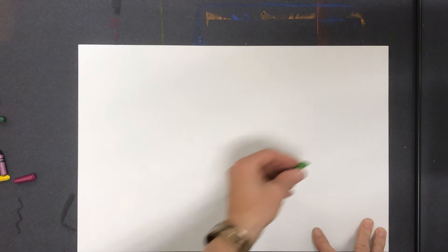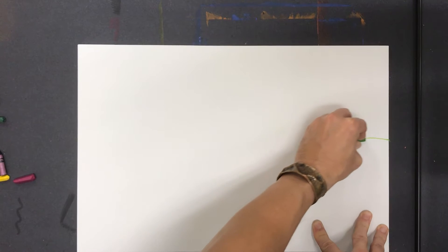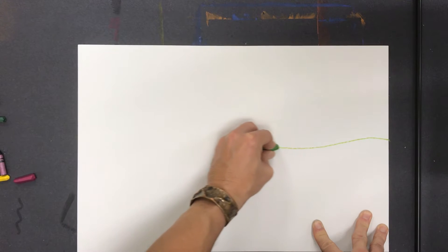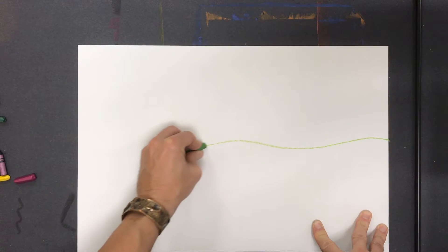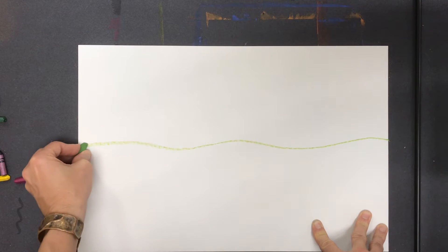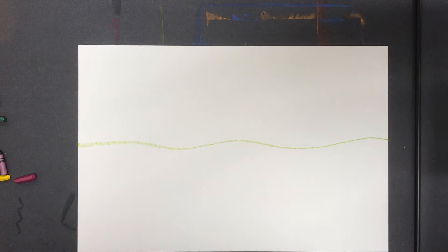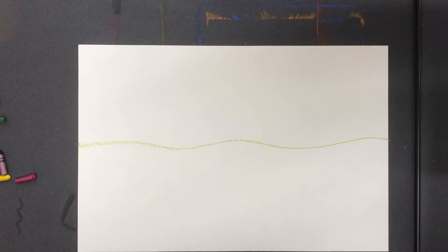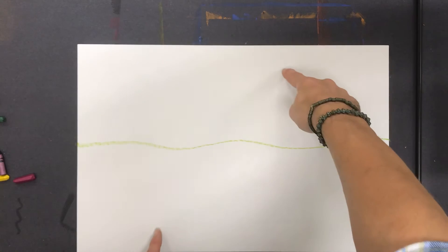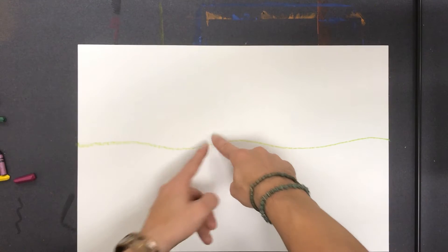So what I'm going to do is I'm going to start with a line for the ground, and that's something we've done before in the past. It's outside, so it doesn't have to be a perfectly straight line. But we're going to start calling this the horizon line, not just the ground line—the horizon line. It looks like where the sky and the ground touch in real life.